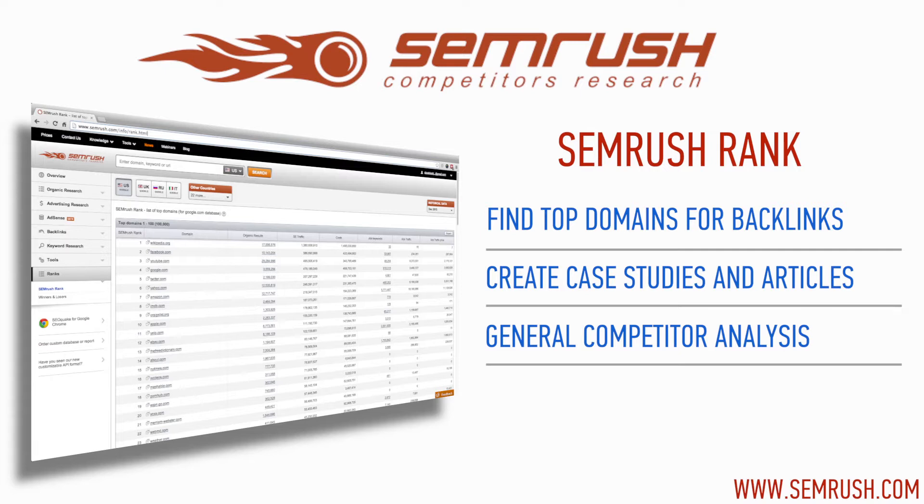Our Rank Report may help you identify quality websites for link building, create case studies based on internet domains, and be used for general competitor analysis purposes.